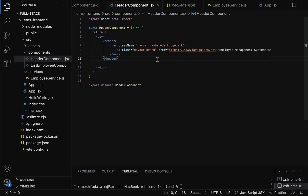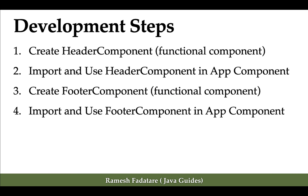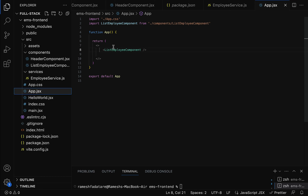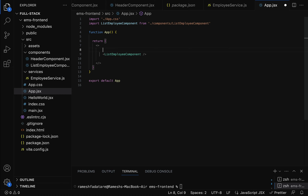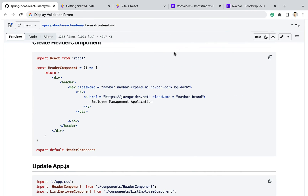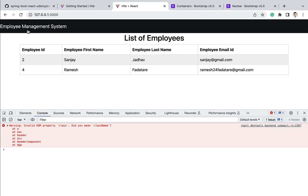We have written the code to design a simple header component. The next step is to import and use the header component in the App component. Go to app.jsx and import the header component — place the import just above the ListEmployeeComponent import, making sure it's at the top. Save the file, go to the browser, and look — the header is successfully added to the React application and 'Employee Management System' is displayed. Note there is a console error.